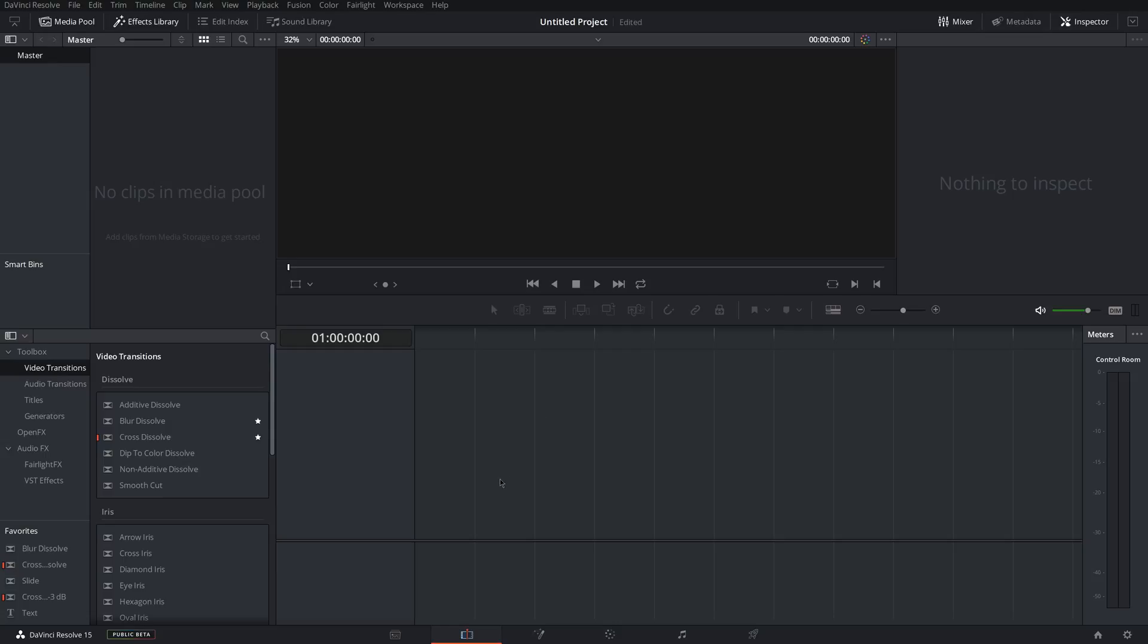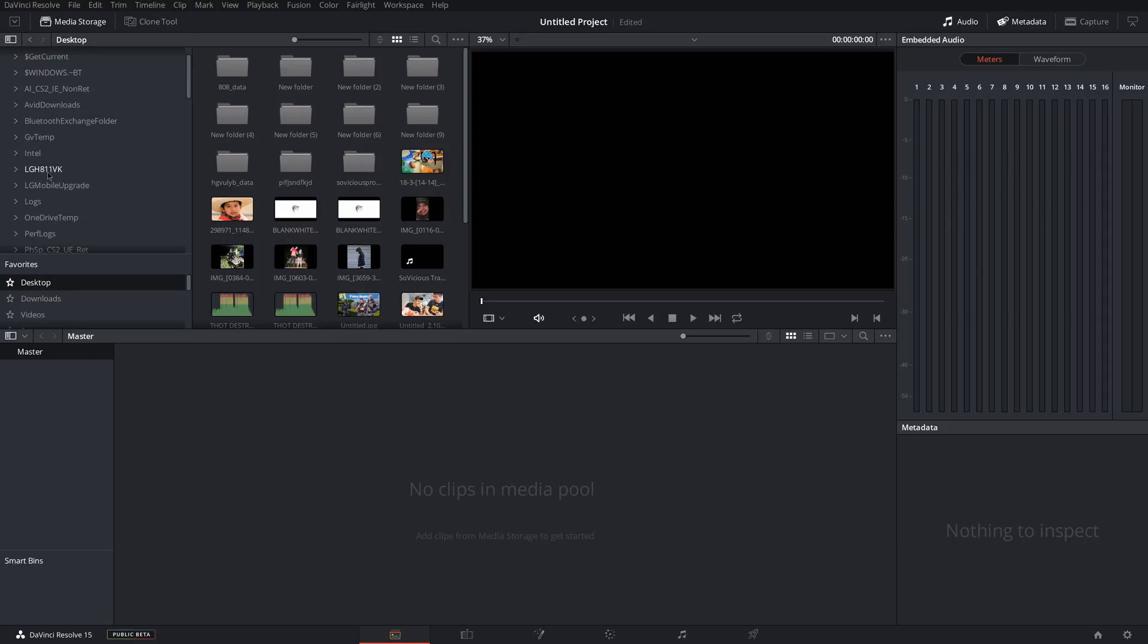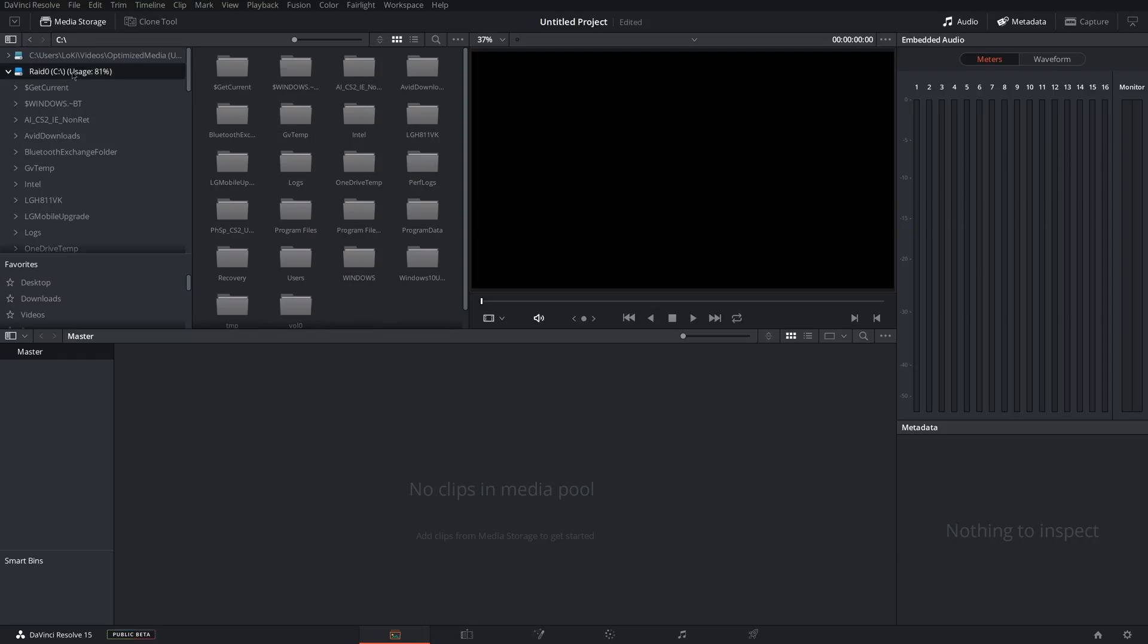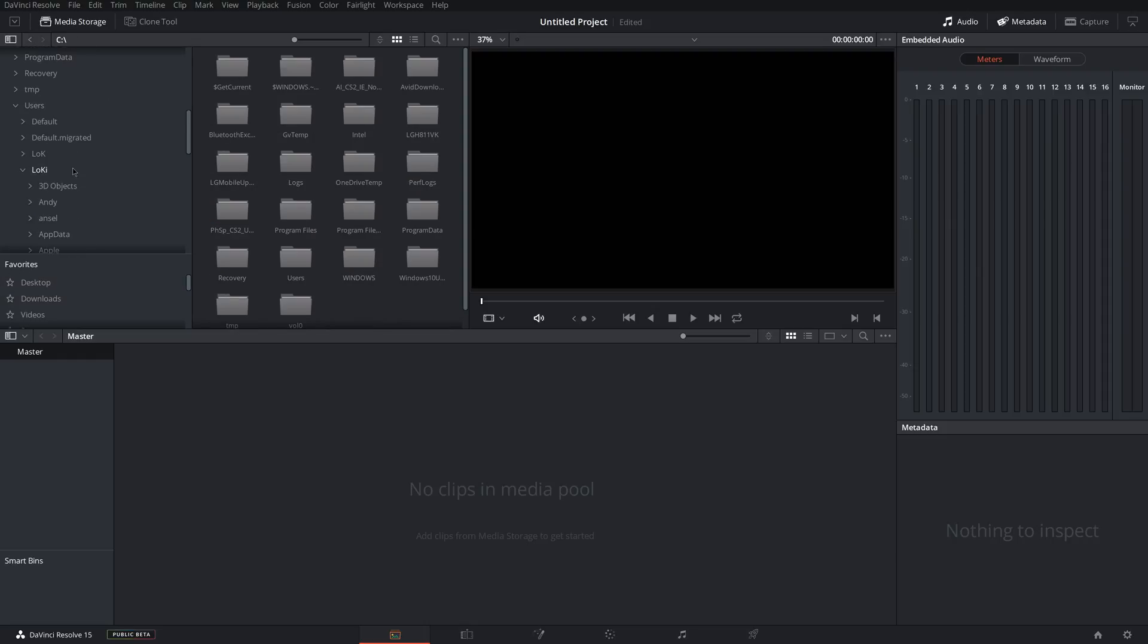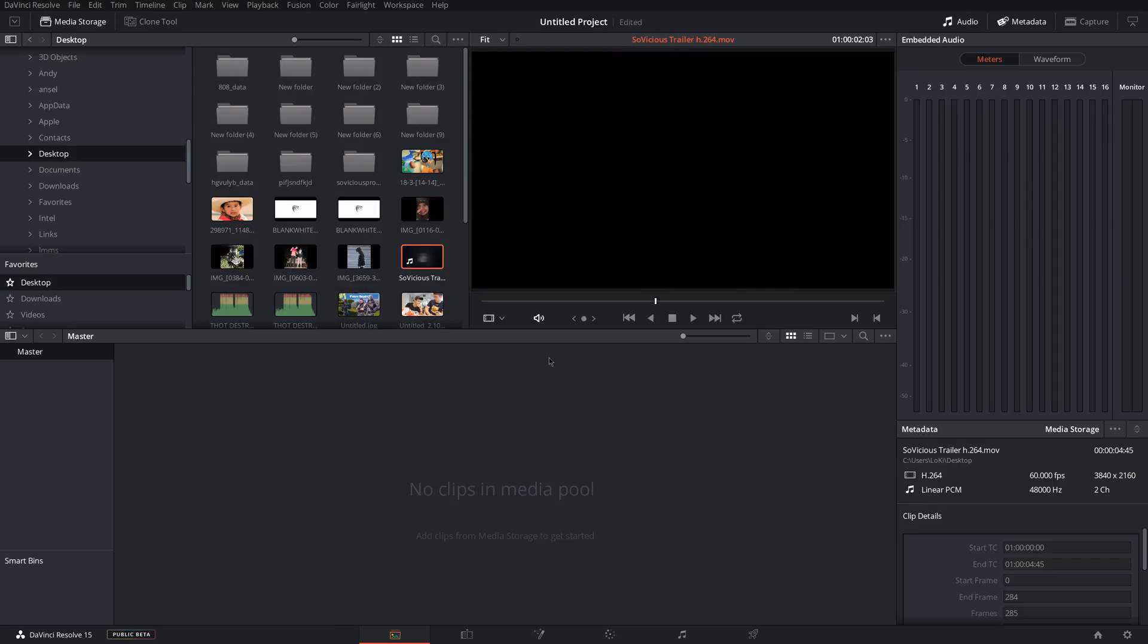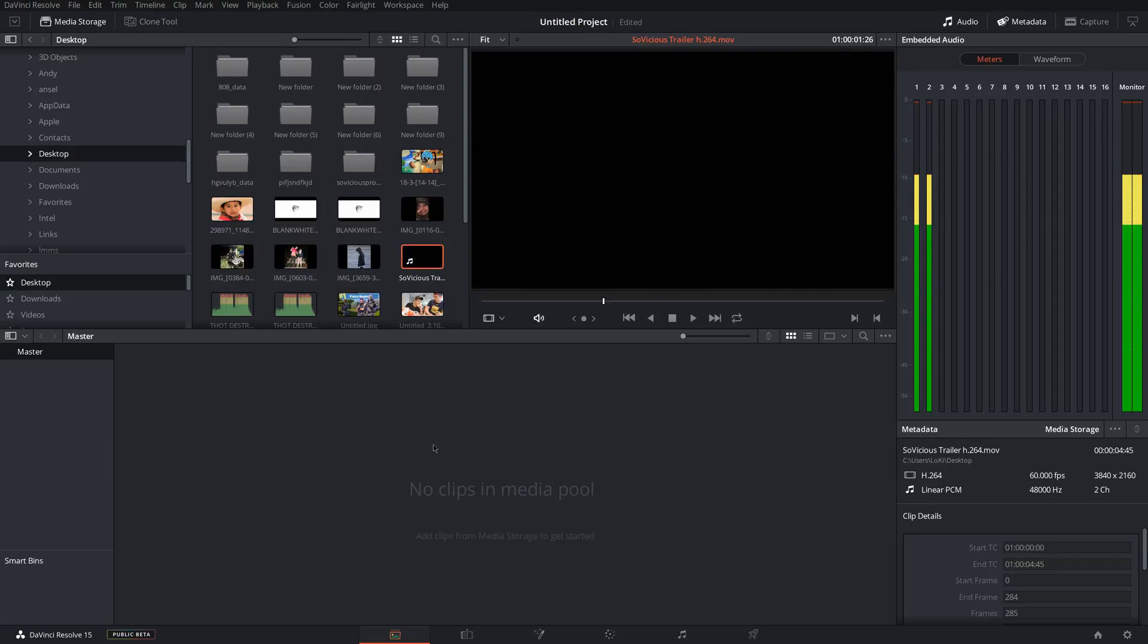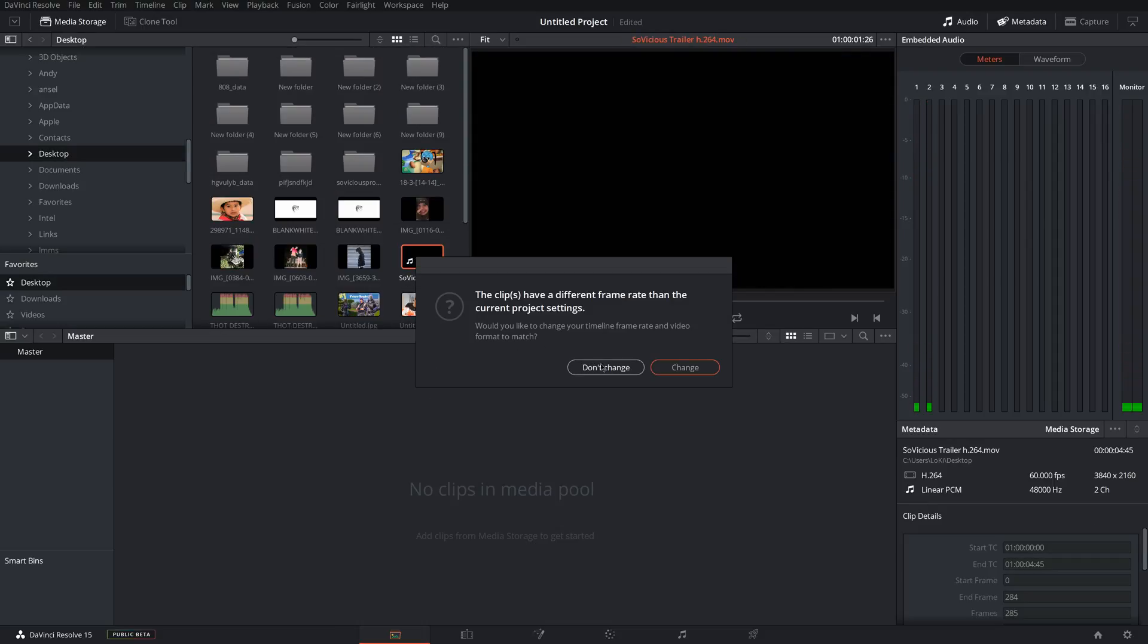So now you can start adding clips. The way to do that is to come down here to Media Pool, and then it'll come up with your storage options. So just go to wherever your videos are saved. Mine is on the desktop. I'm going to go to Desktop and drag my video in. You see here it says the clip has a different frame rate than the current project setting. So I do not want to change my timeline frame rate because I set it to what I wanted in the project settings. So just click don't change here.